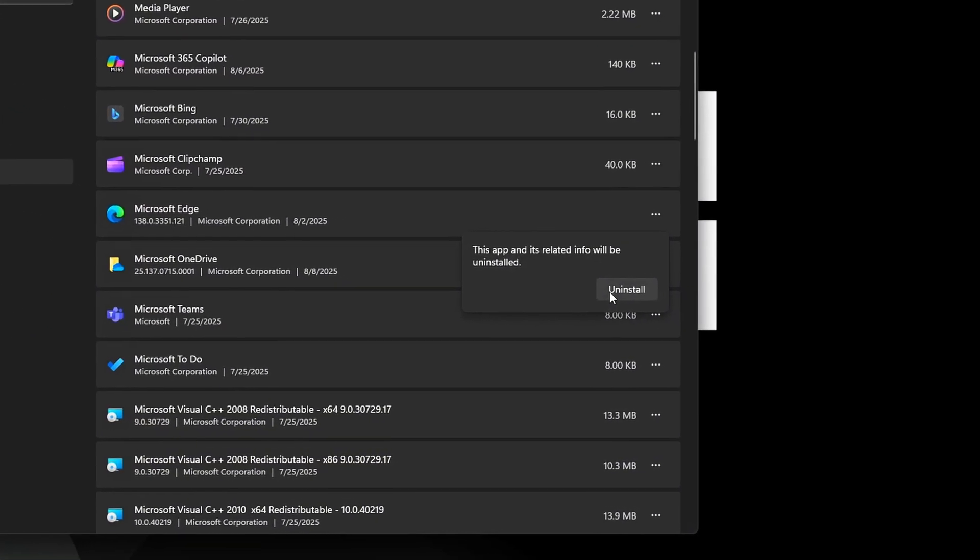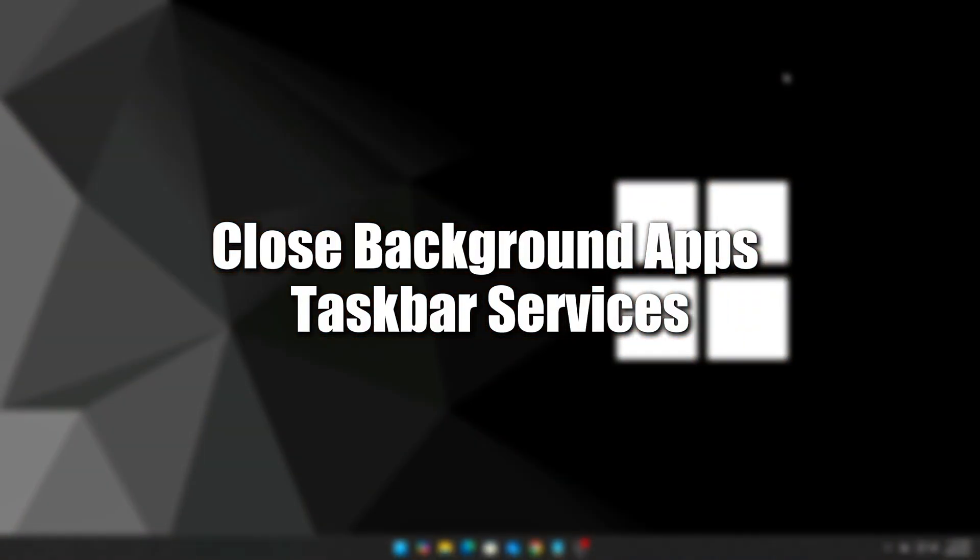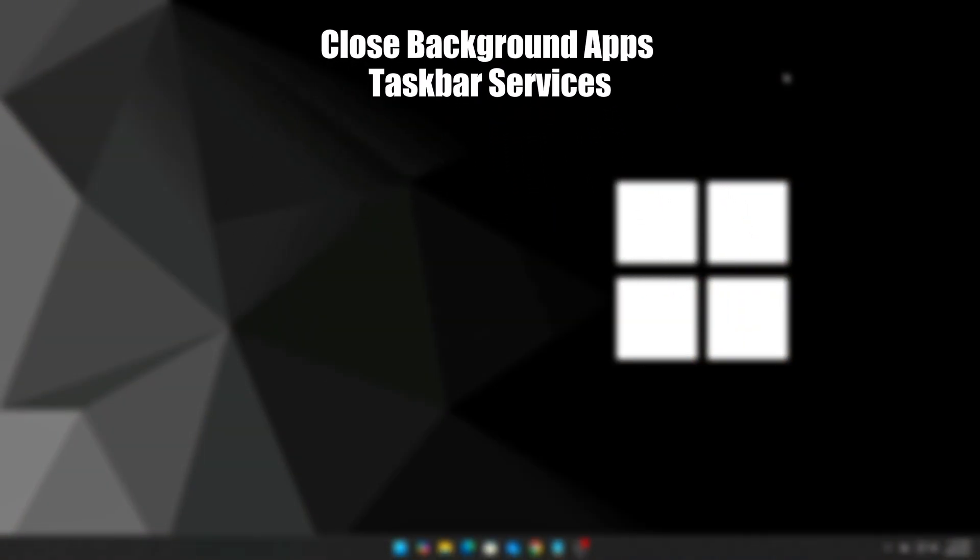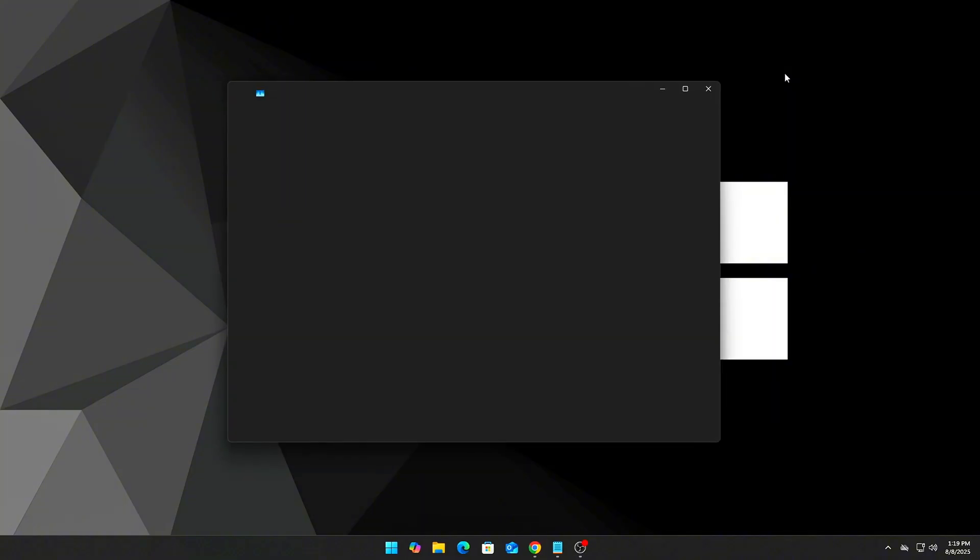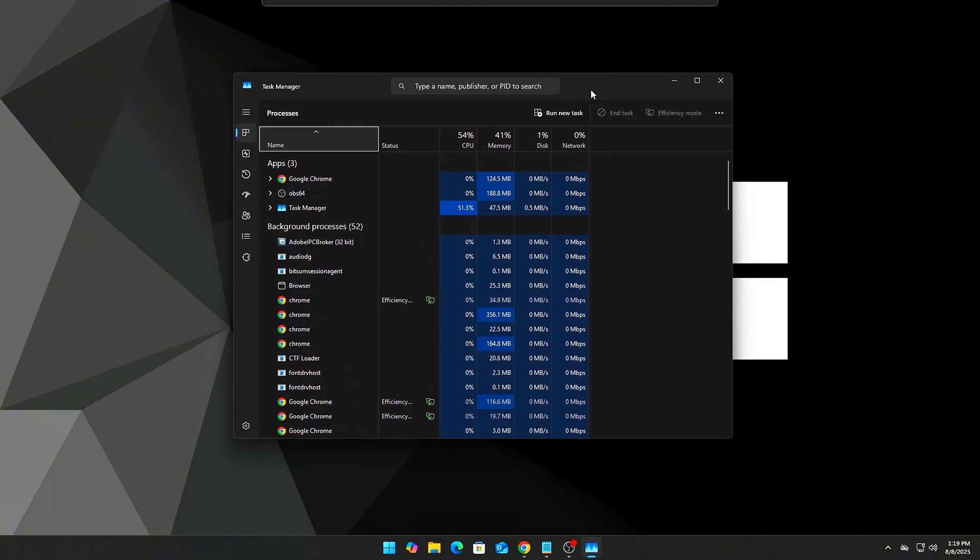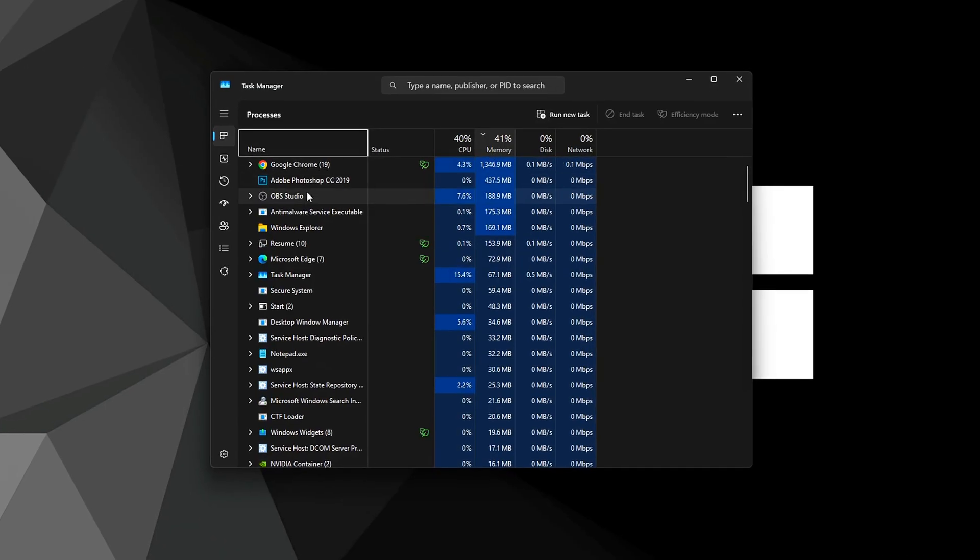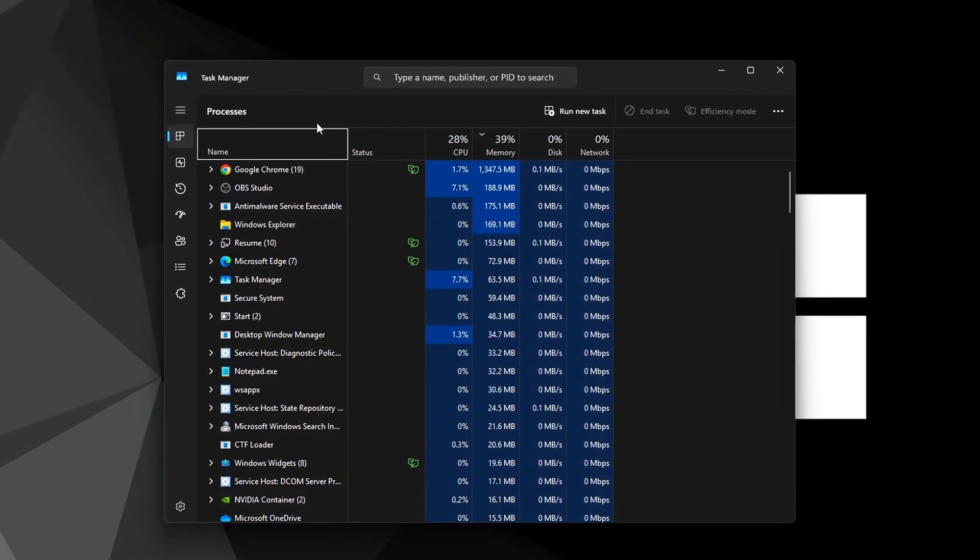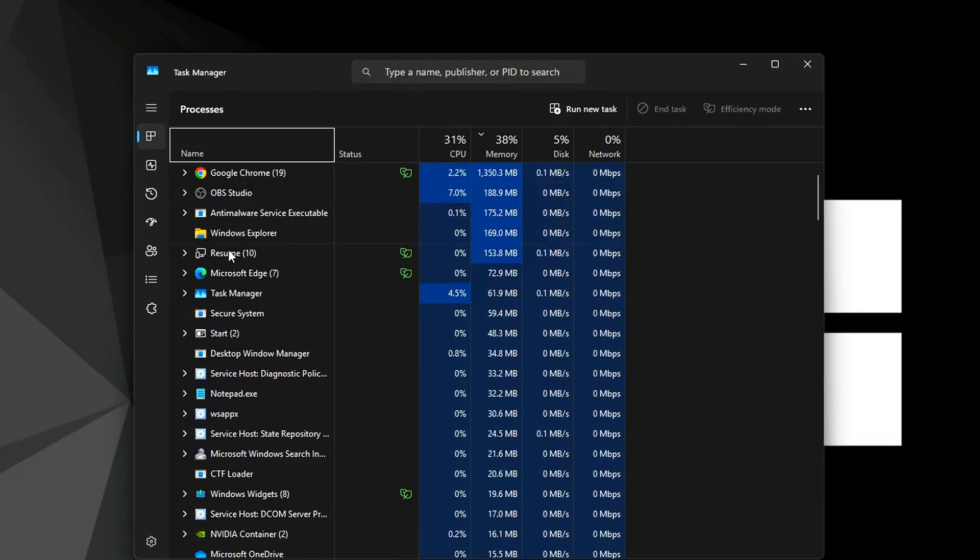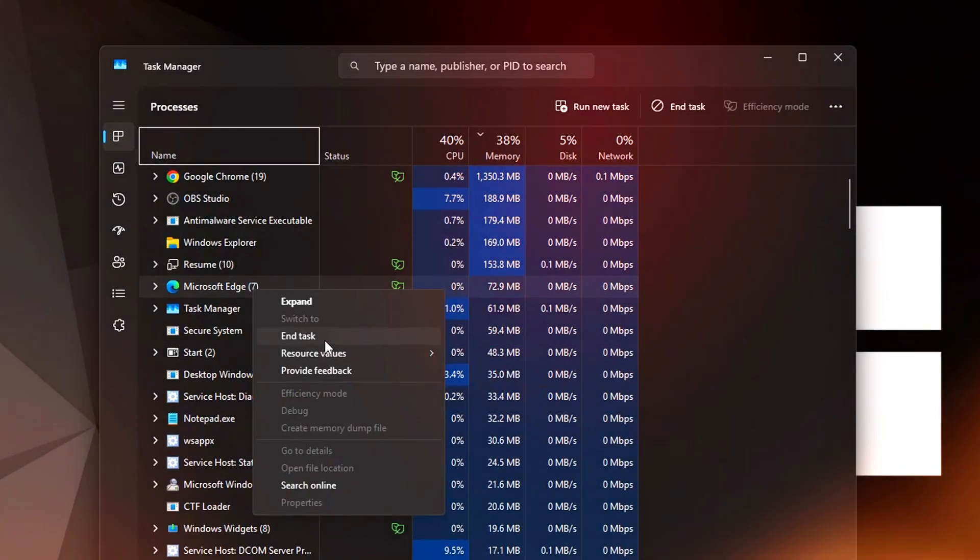Step 3: Close background apps and taskbar services. Apps like Steam, Discord, or RGB software may stay open even when not visible. Press Ctrl+Shift+Esc to open Task Manager. Sort by memory and end any non-essential tasks. Don't close Windows or GPU driver processes.